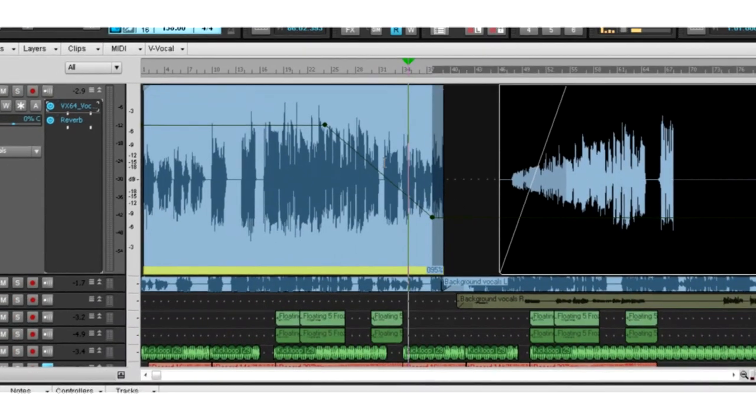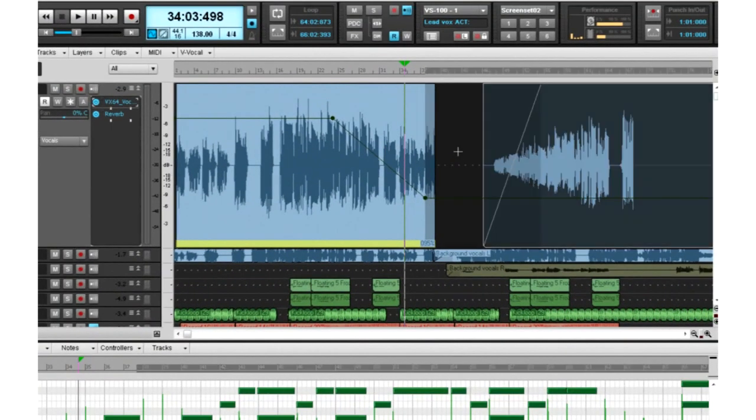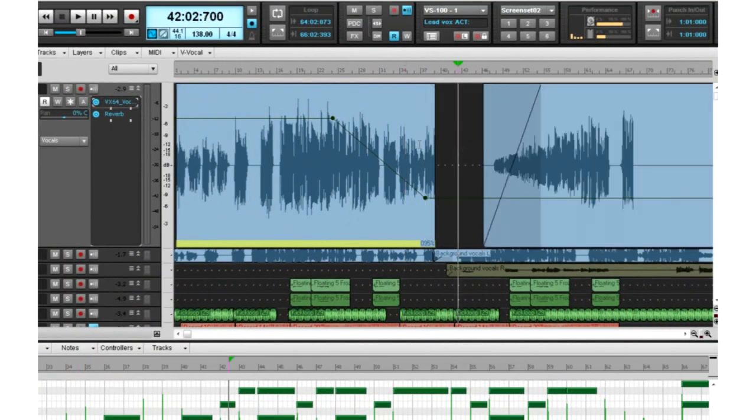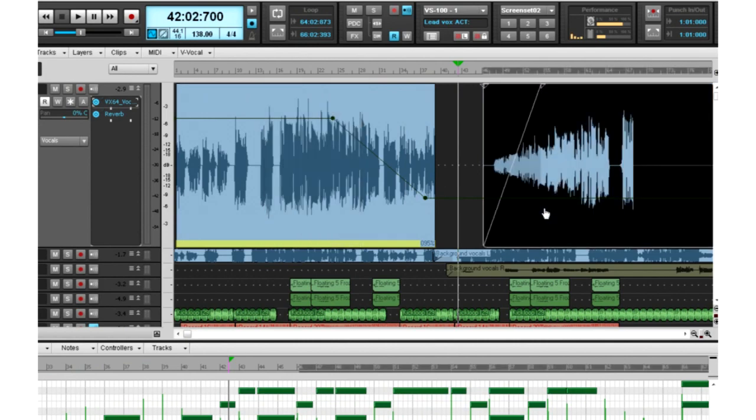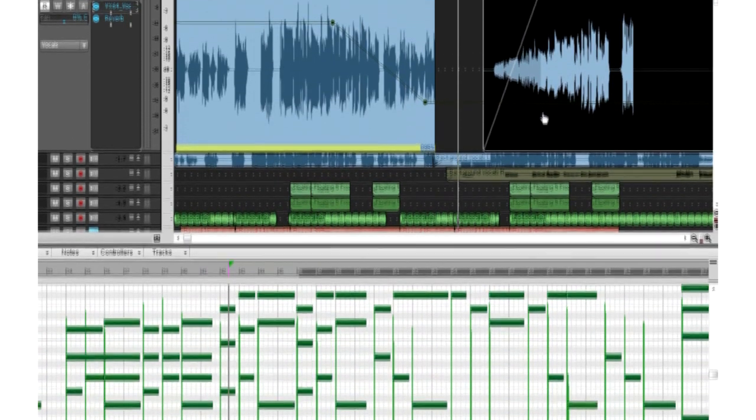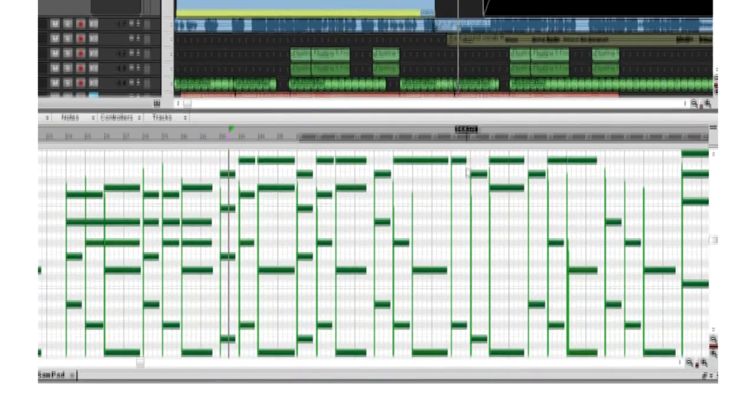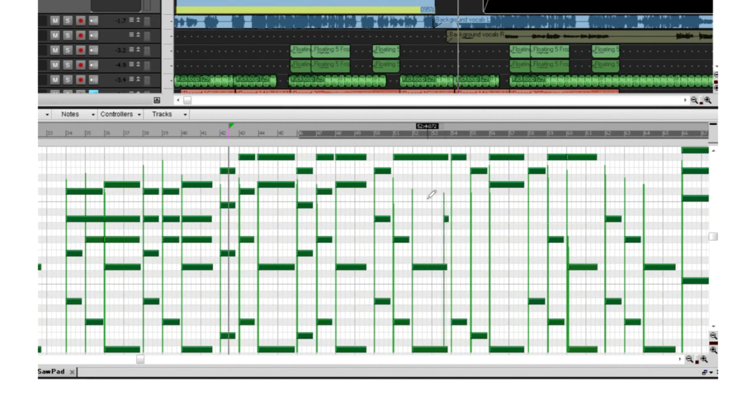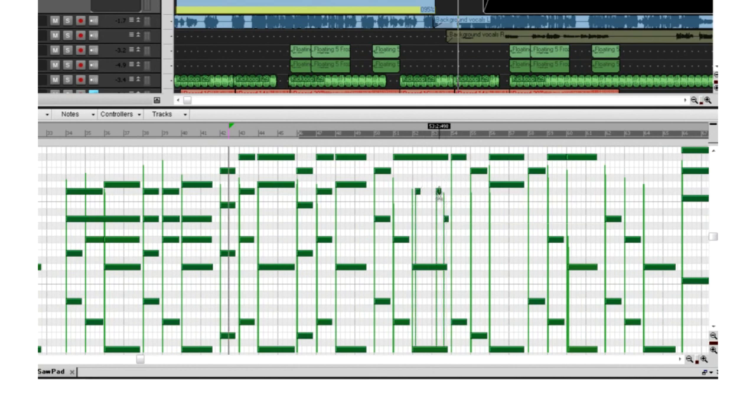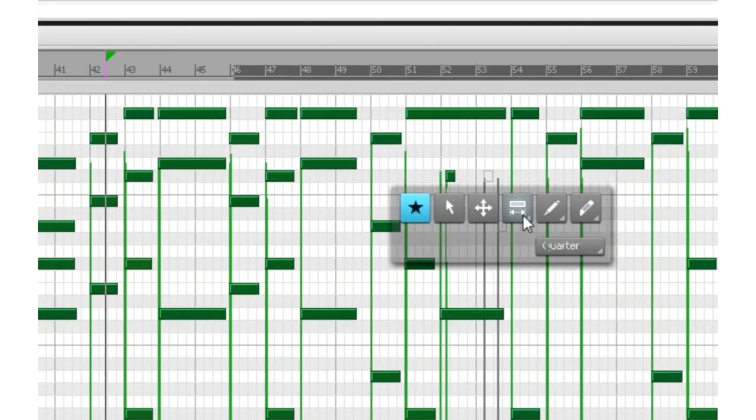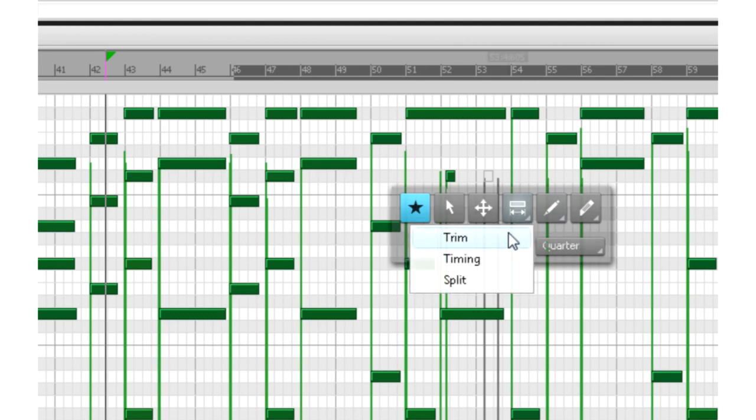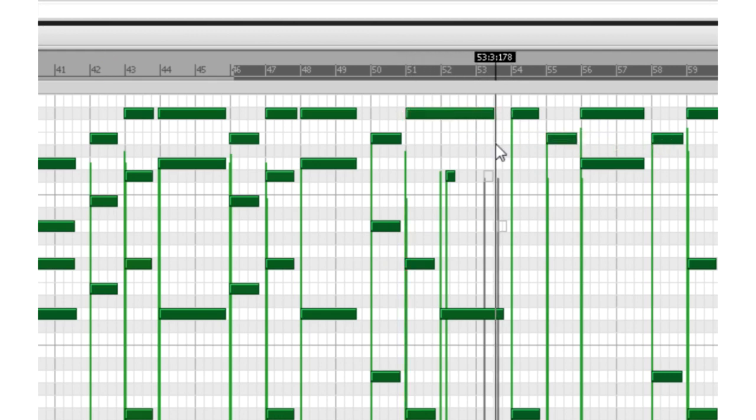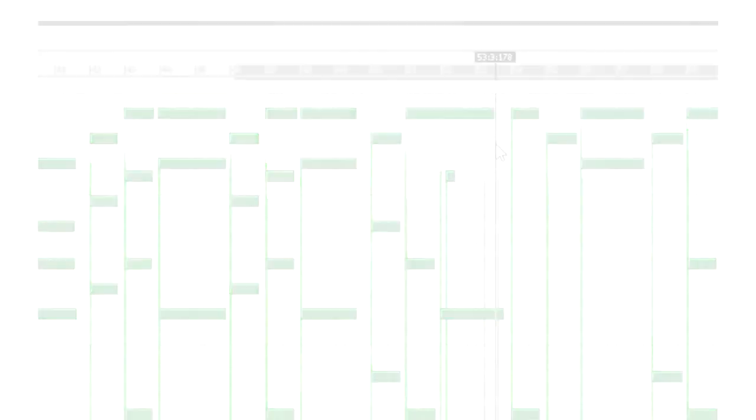Further reducing the need to manually switch tools, Sonar X1's tools work across all of the Sonar editing views, whether you're working on arranging in the track view or editing MIDI data in the piano roll view. The same tool will work smoothly and consistently with no interruption to your creative workflow.